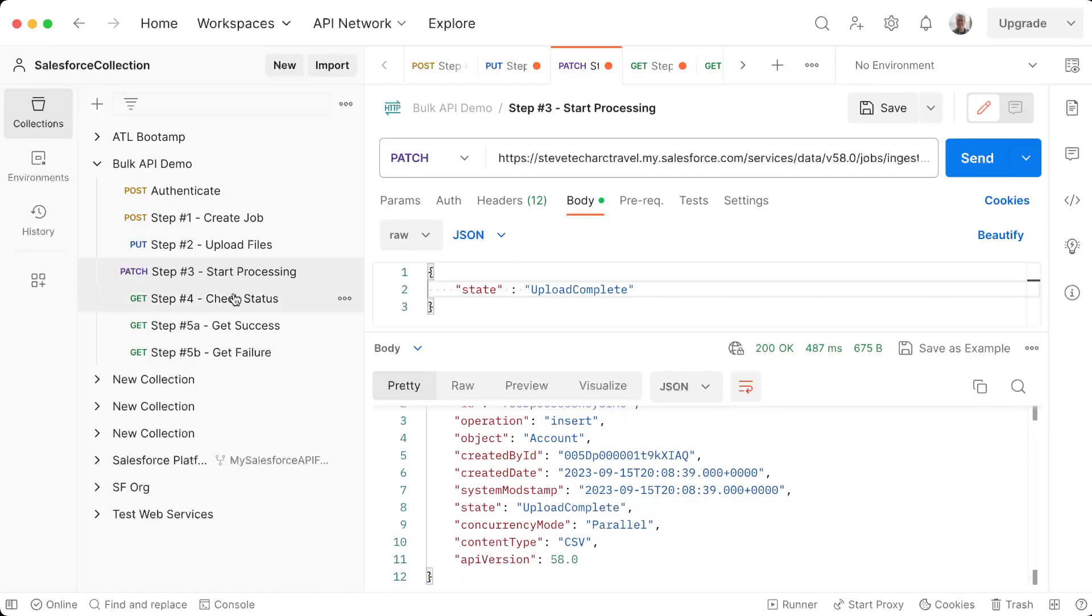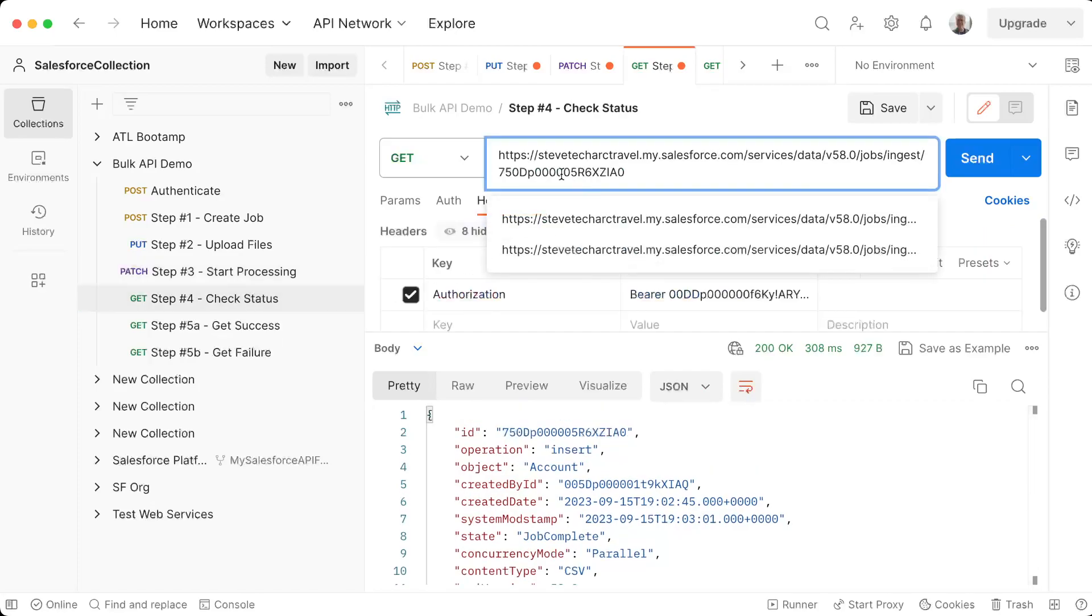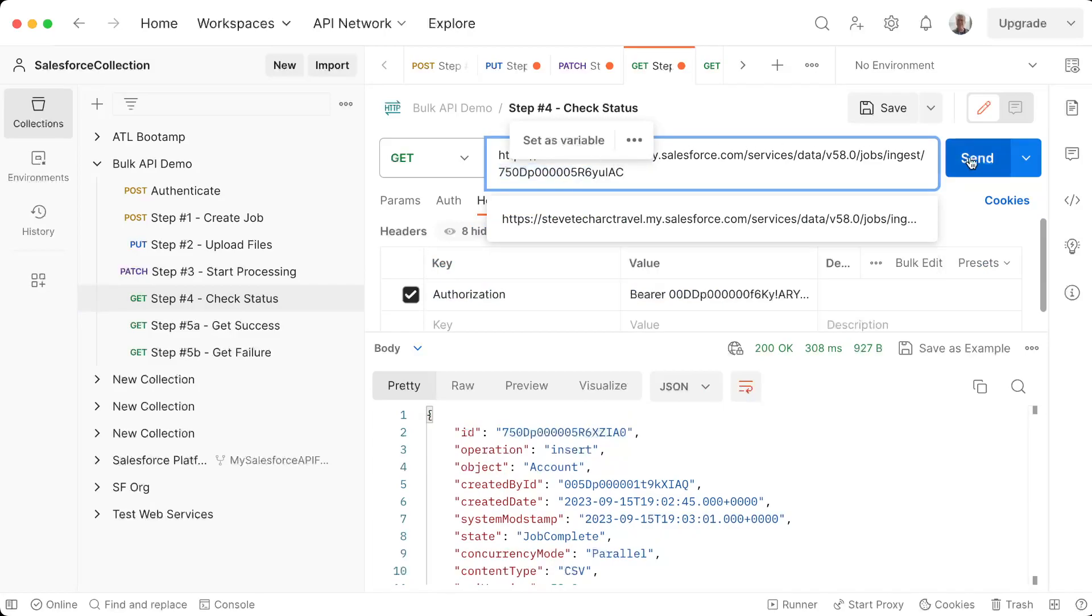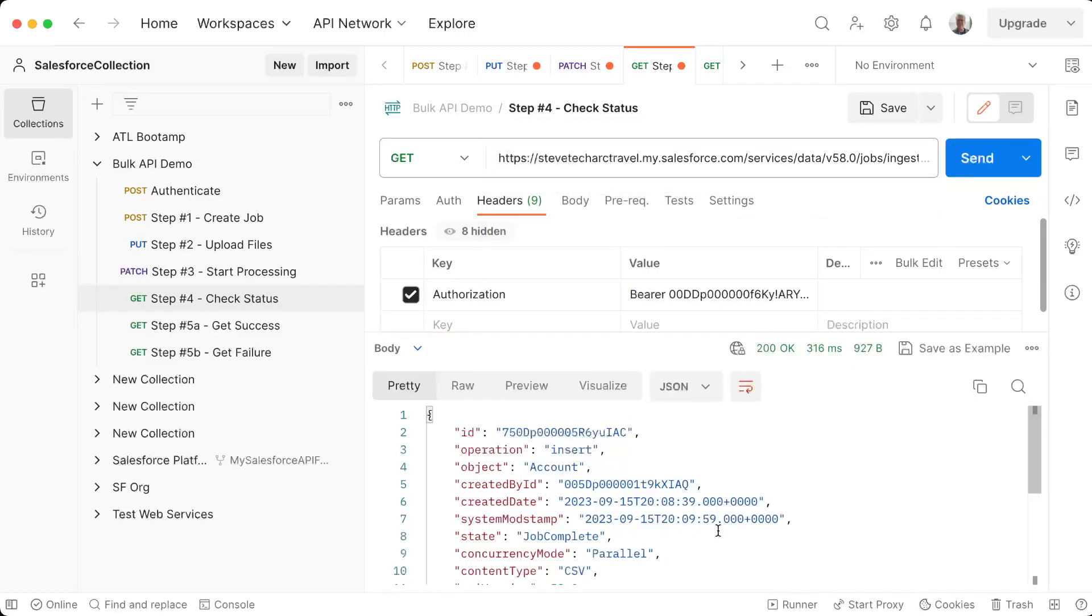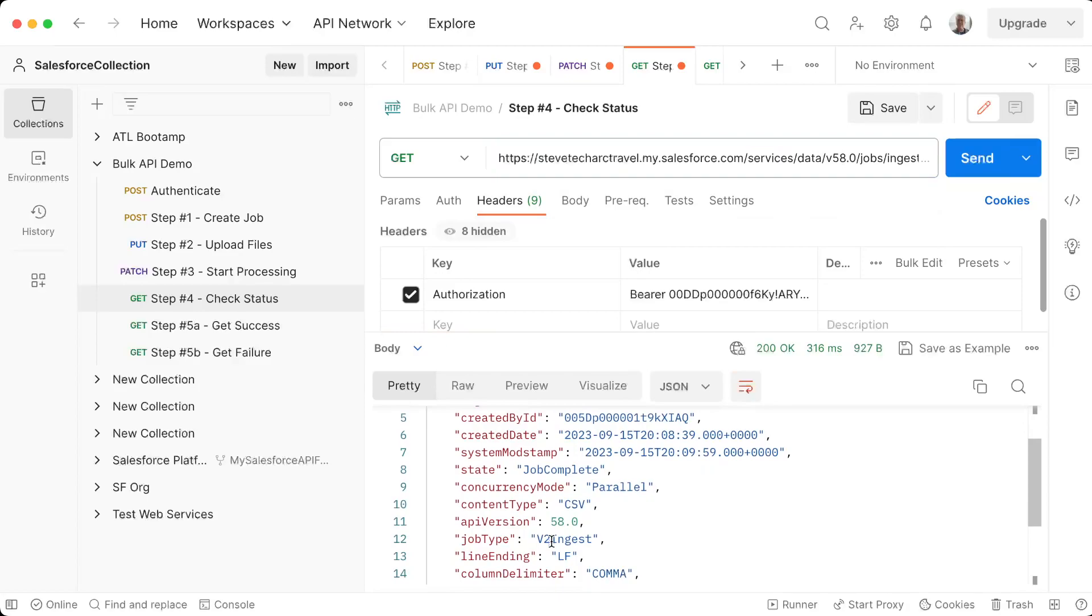So I need to check its status. So in step four, I'm going to paste in the new job ID and do a check status. Now it's saying job is complete. So because it was a single record, it completed very quickly.